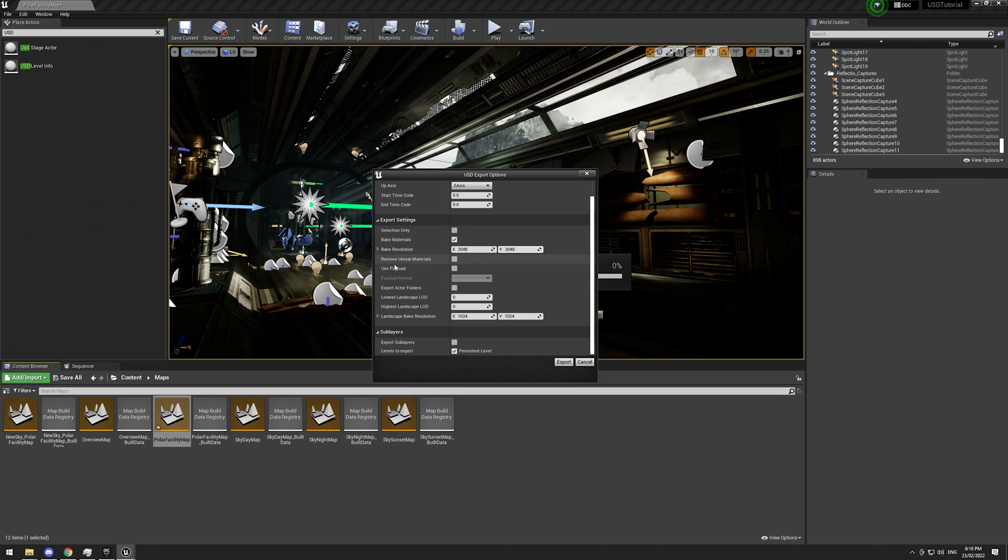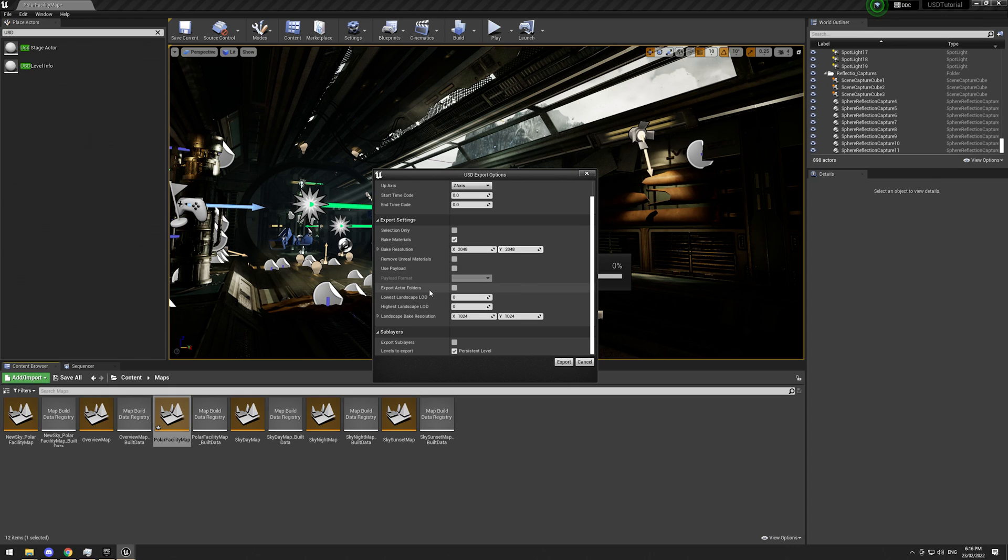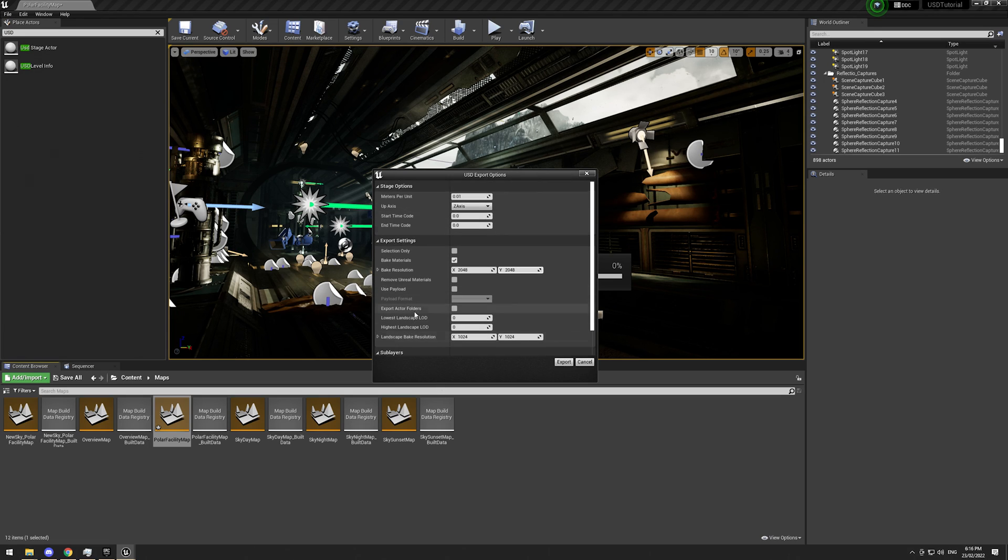Can use a payload file, which is to do with USDC. I'm going to leave it unticked. You can export active folders, going to leave that unticked. And we have some options to export sublevels, sublayers, which I'm going to leave unticked as well. Now, one thing to note is this is not a perfect one-to-one quality transfer.